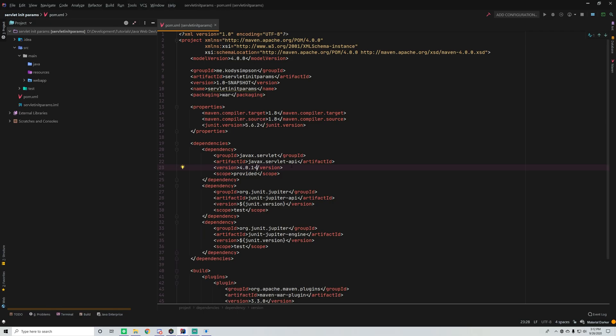Hey, what's up guys? Back again with another video in the Java Servlet and JSP series. This time I'm going to show you how to use initialization parameters within your applications.